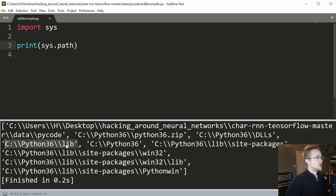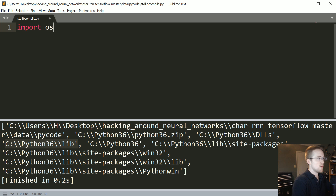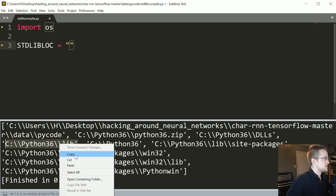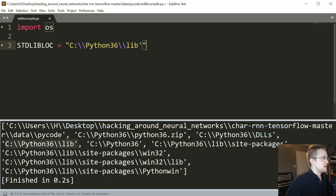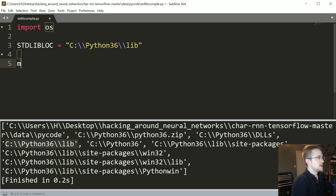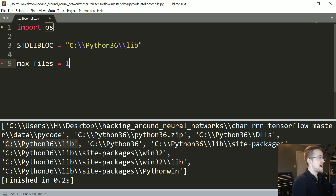We're going to grab code from our lib directory. Let's start over: we'll import os, set standard_lib_location to that path — in my case I'll just copy-paste it — and if you're on Windows make sure you double-backslash. Then we can specify how many maximum files we want to keep the size decent. I'll say a thousand, or maybe a hundred would probably produce something closer to what we're looking for.